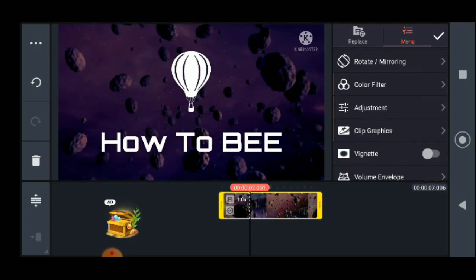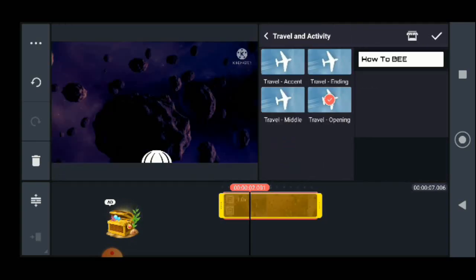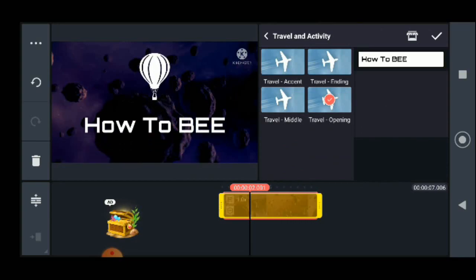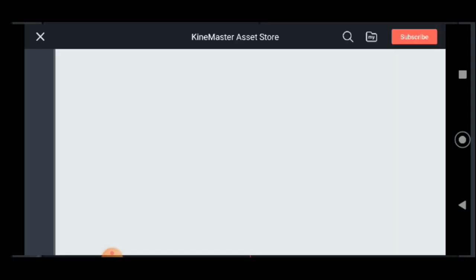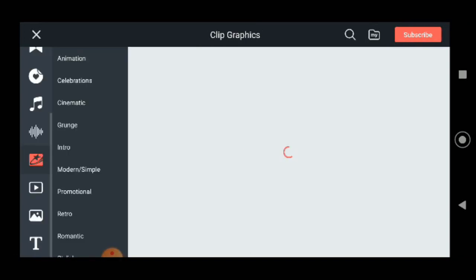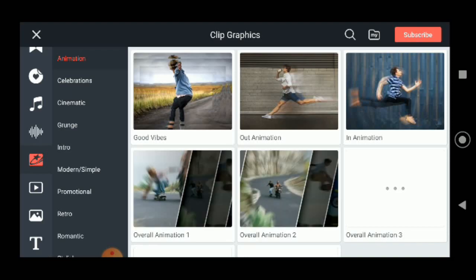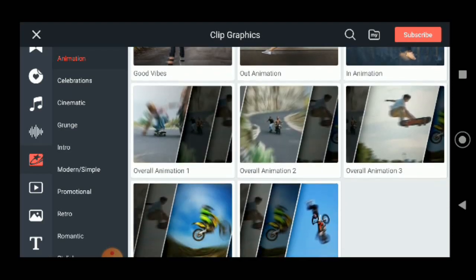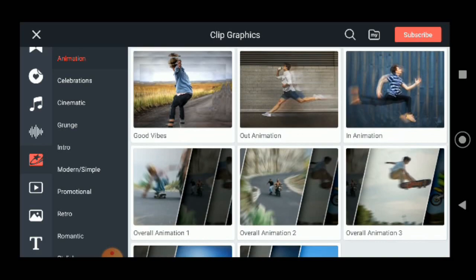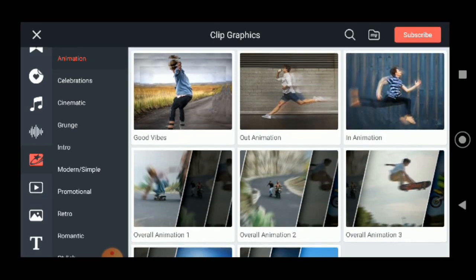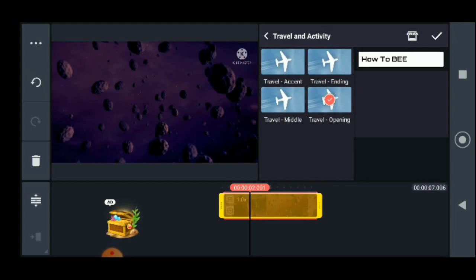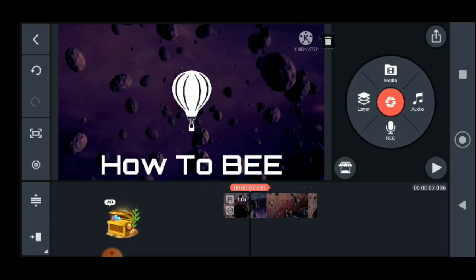Clip graphics is actually cool — you can choose different types from the store. As you can see the clip graphics store is loading up. These are some options — the first default one is actually cool, you can use it as an intro.